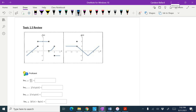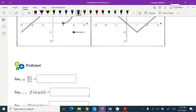We're going to start with the limit as x approaches 0 of g of x over f of x. The best way to approach this is to find the right-hand limit and the left-hand limit, so I'm going to do my work over here.